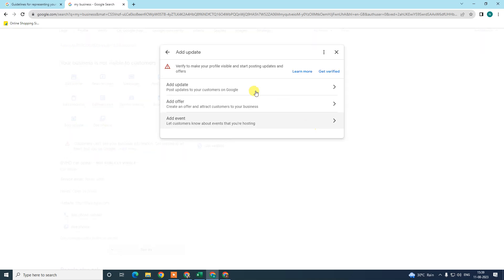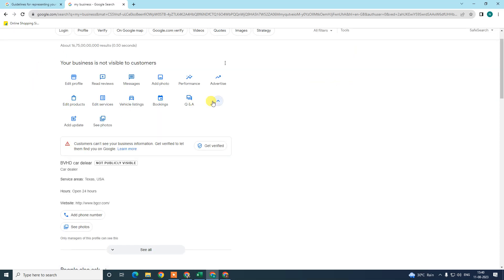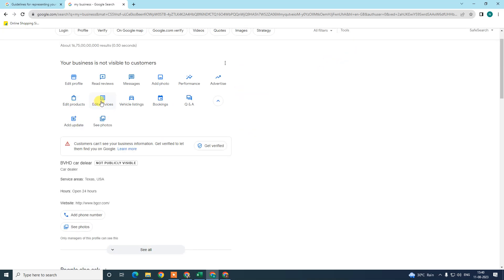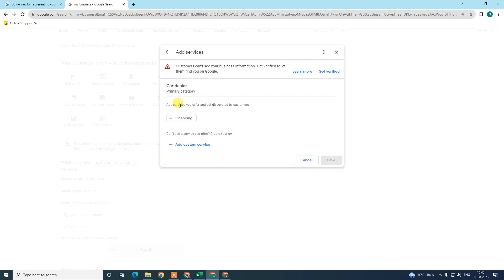Add updates consistently — upload photos, content, offers, and events. This shows Google that you are actively updating your Google Business profile, which may give you more preference in rankings. Also make sure you have a question and answer section completed — write the questions and put the answers. My business is not verified yet so this option is not visible for me.